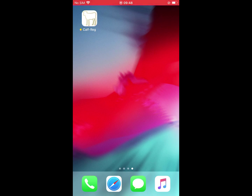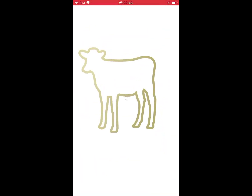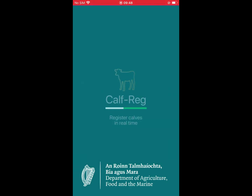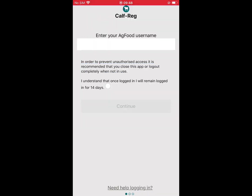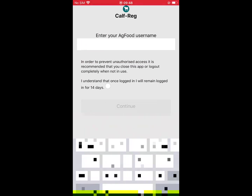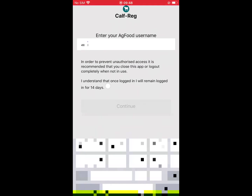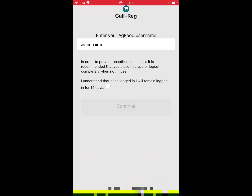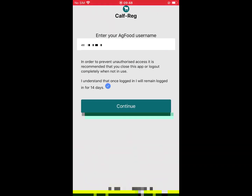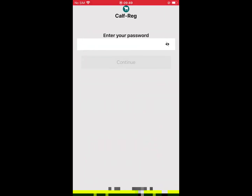To begin, open the CAF Reg app on your mobile device. You will then be prompted through the following steps. Enter your AgFood username. Click the checkbox to confirm your understanding that once logged in you will remain logged in for 14 days. Click continue. Enter your password and click continue.